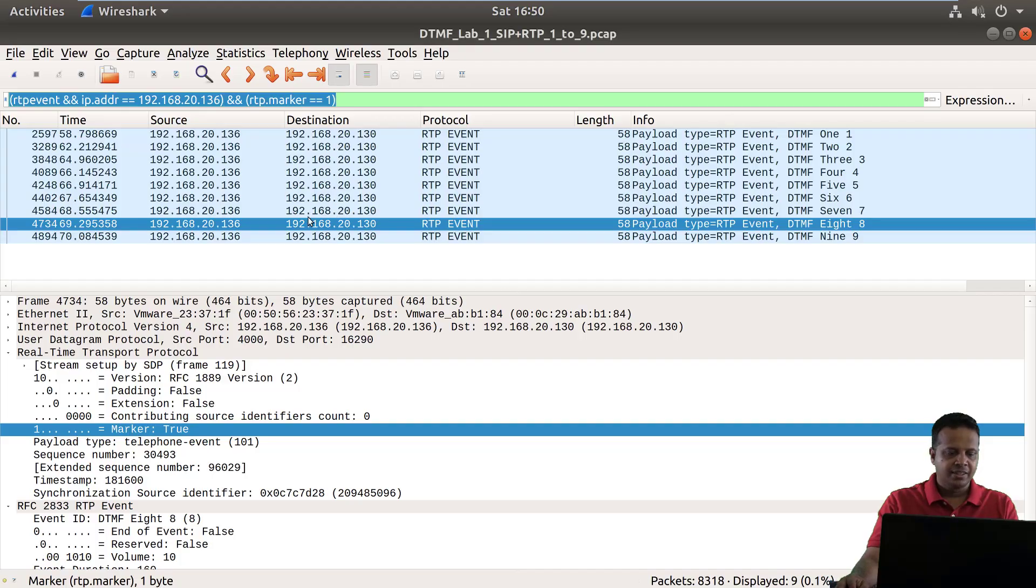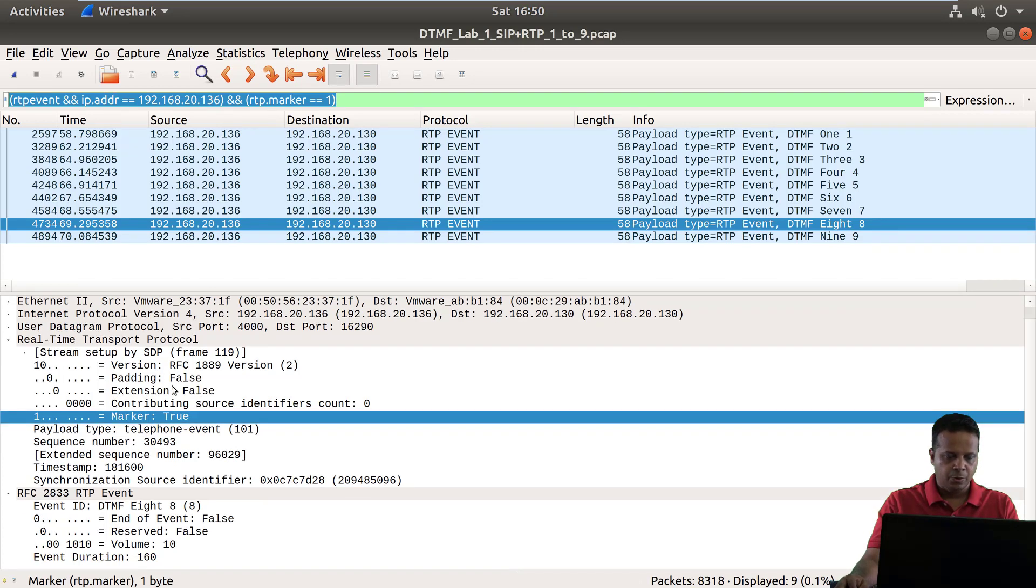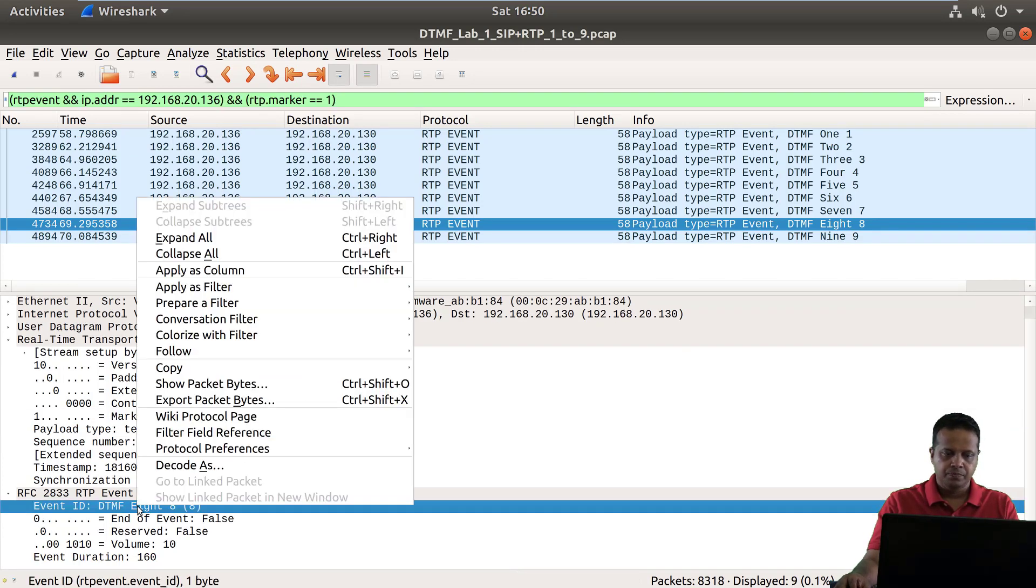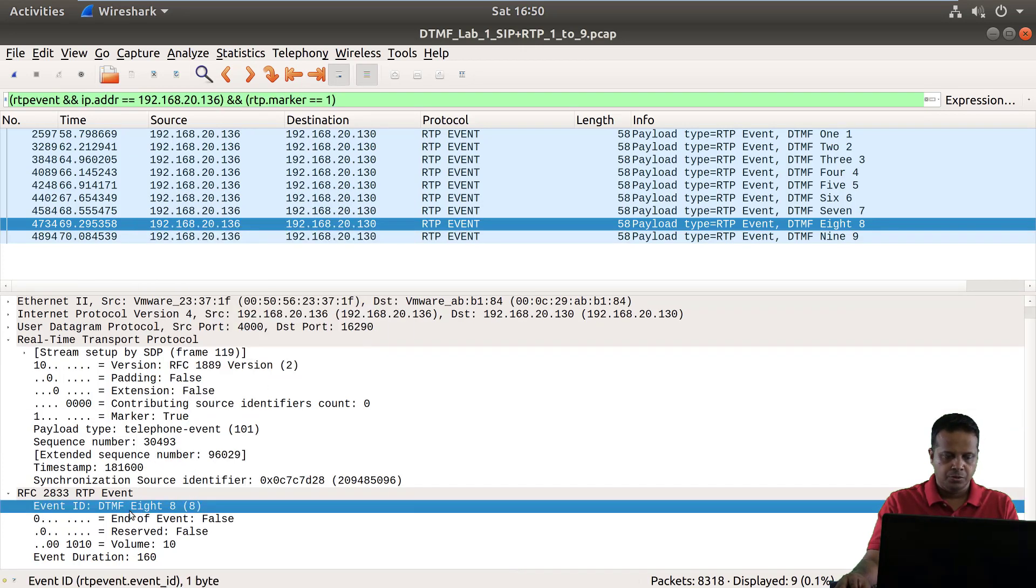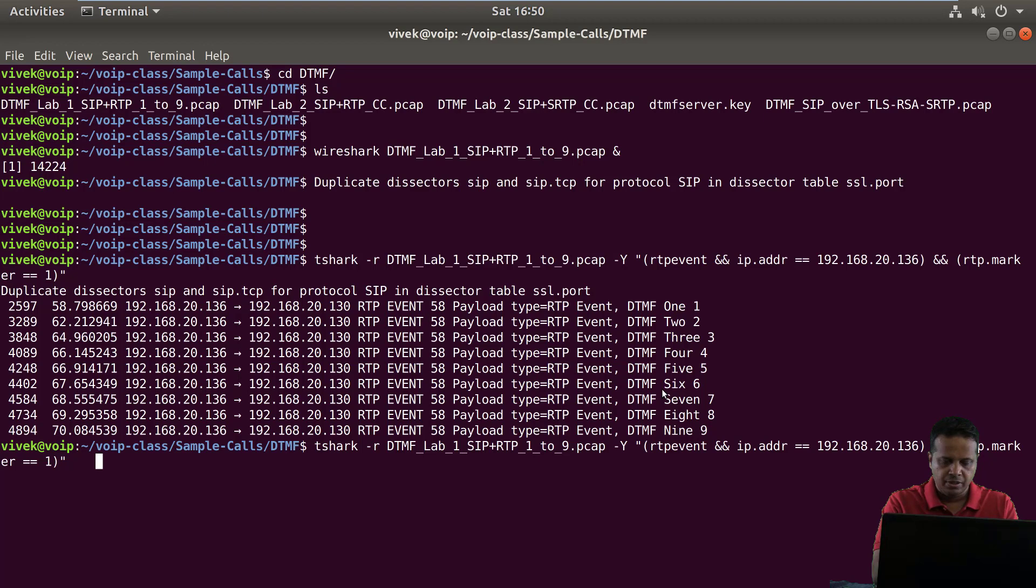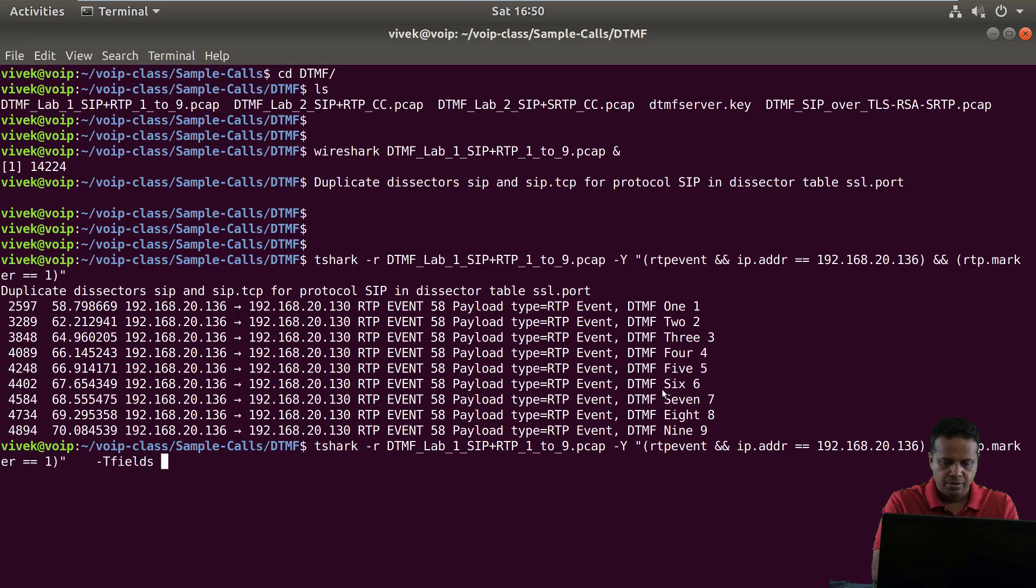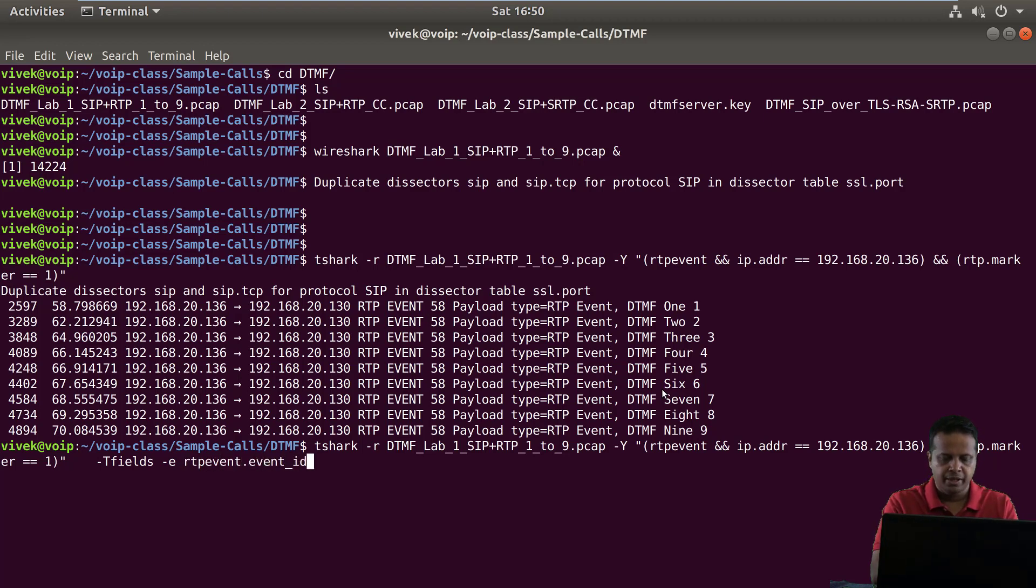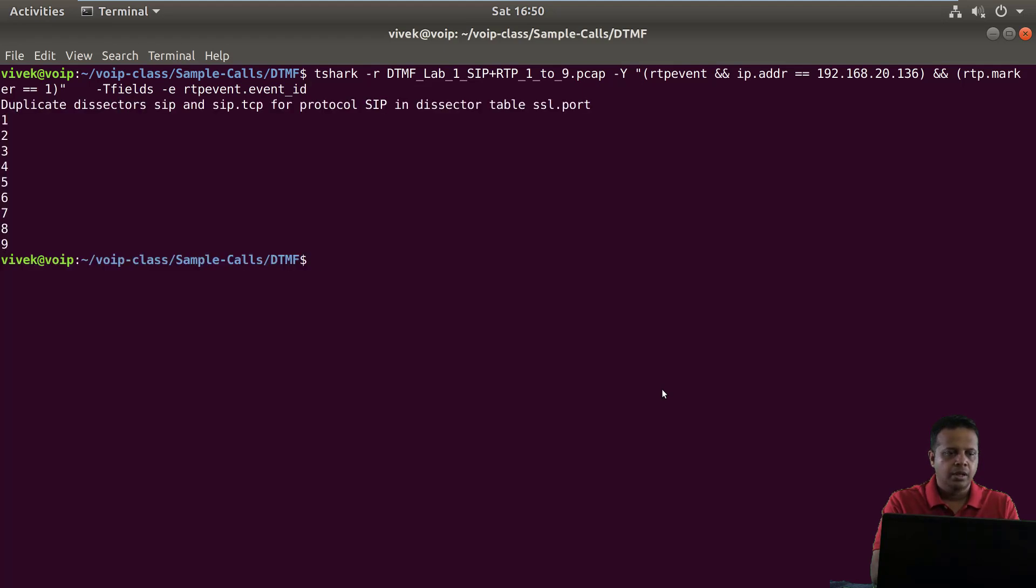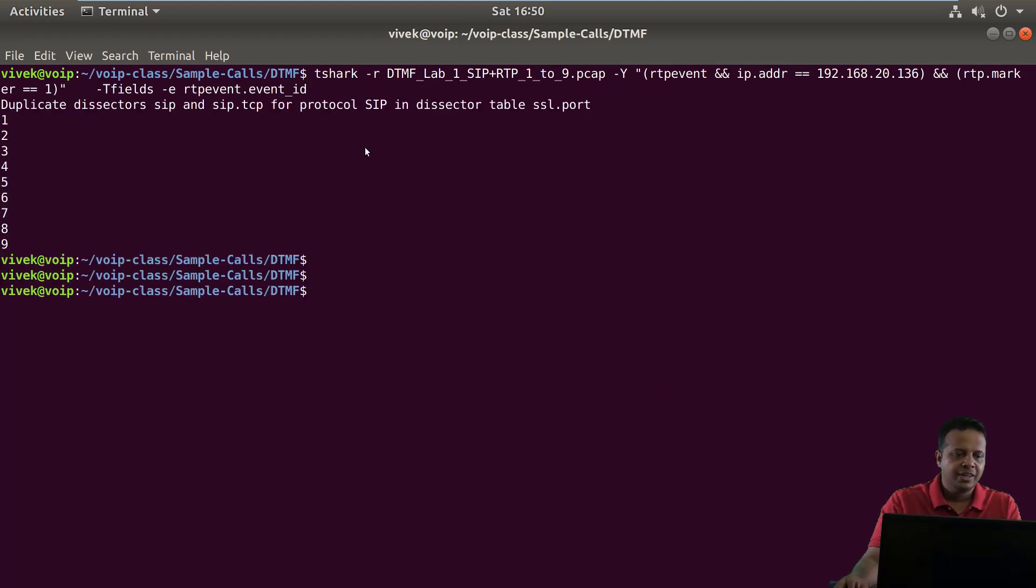We can further distill this by only picking up the event ID. So this is basically RTP event dot event underscore ID. So we could distill this further by saying only extract certain fields and that is going to be RTP event dot event underscore ID. And you can clearly see we get one two three four five six seven eight nine.